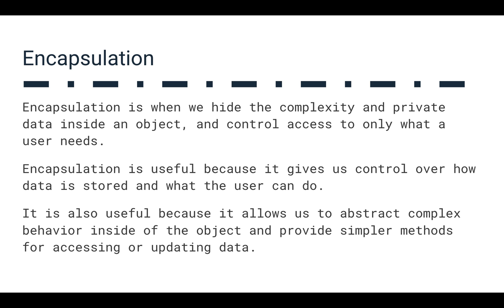So let's get into encapsulation. Encapsulation is probably a concept you might have learned already. Basically, encapsulation is when we take the complexity and data that we have in an object and we kind of hide it inside and control access to only what a user needs. We want to take all of the things we don't want a user to know about or don't want a user to have access to, and we encapsulate those inside the object.